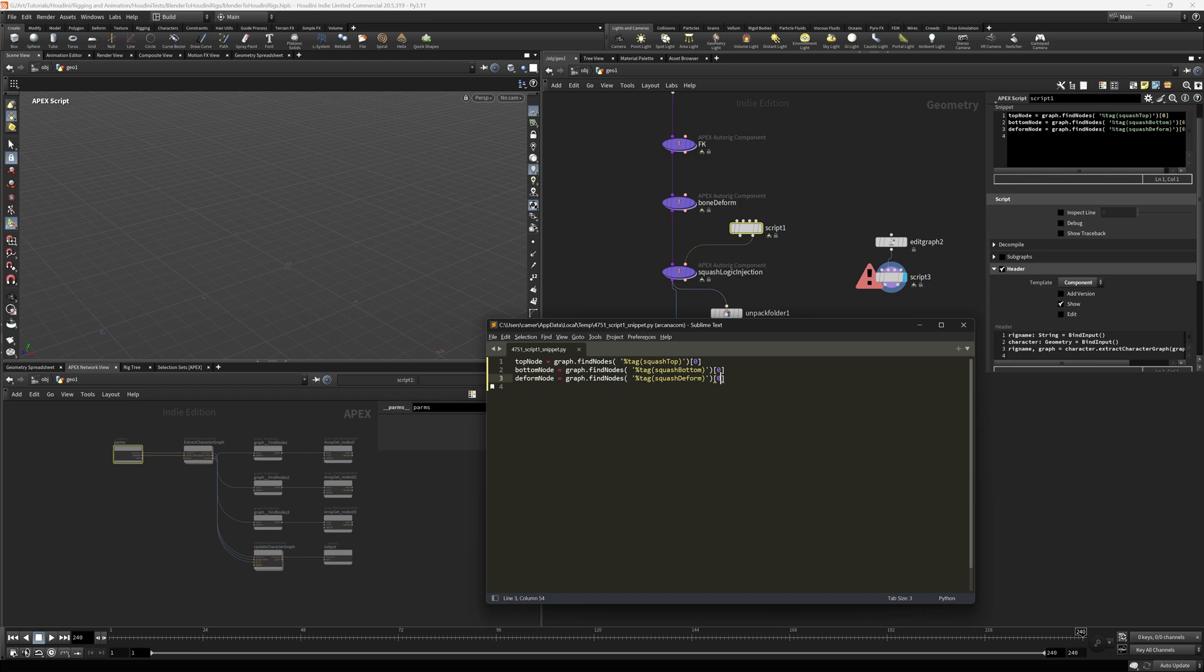Next, we're going to create a subnet node. And that subnets in Apex is actually basically represented in script as a Python function. And so we're going to put our squash and stretch logic into its own function, which shows up as a subnet. And I'll show you that here right now.